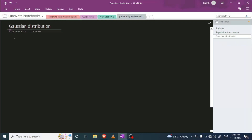Hello guys, my name is Rukit and in this video we are going to discuss Gaussian distribution. Before we discuss Gaussian distribution, let me first discuss random variables.